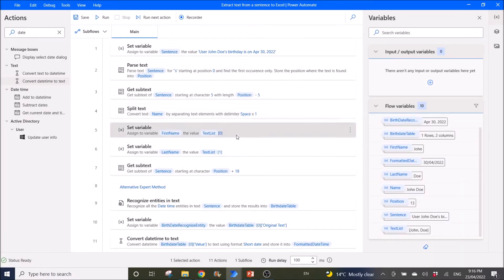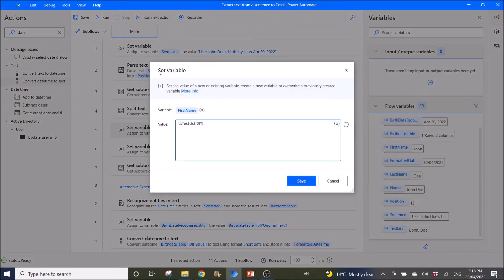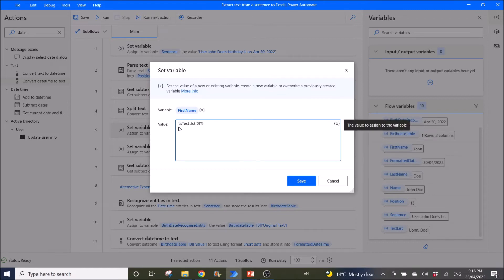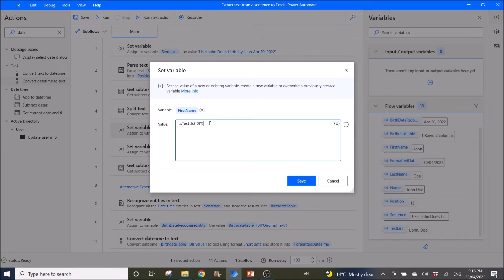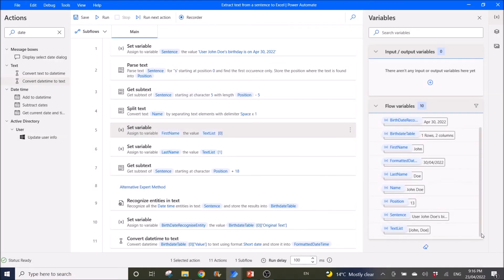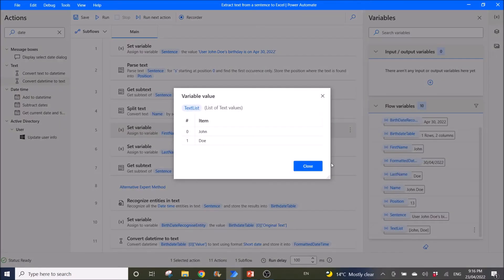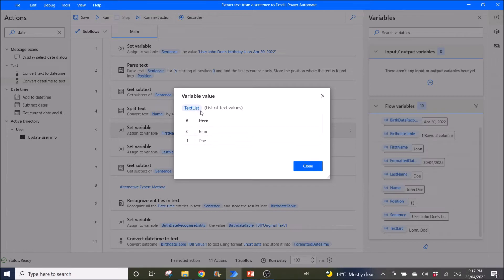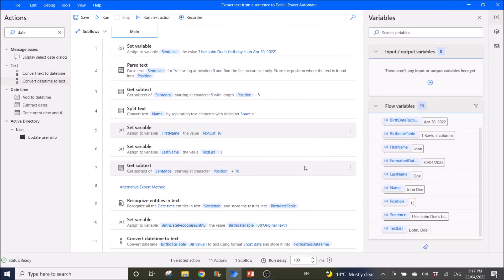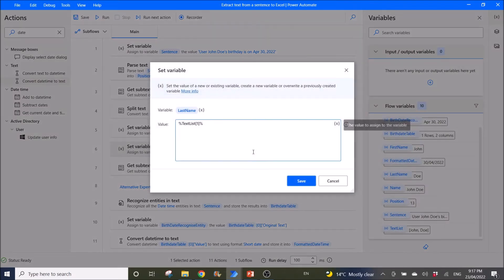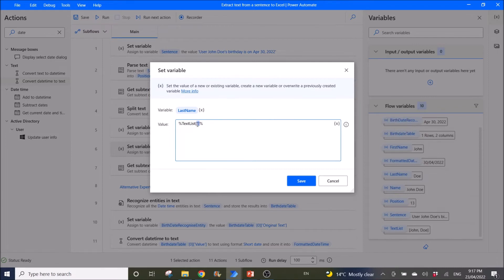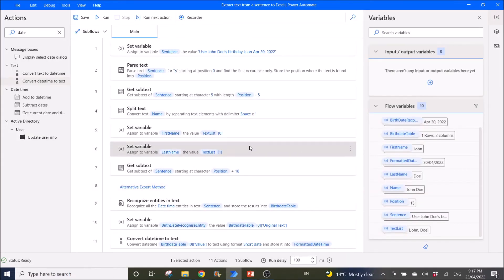Then I'm going to use set variable. Variable is first name. So I use a percentage symbol, text list, and then a square bracket, 0. Then a percentage symbol. This will extract the text list, which I showed you earlier, the first row from the text list. So it's john. So text list, open bracket 0, is john. Then I'm going to set variable for the last name. So it's text list, then row 1, which is the second row, for doe.